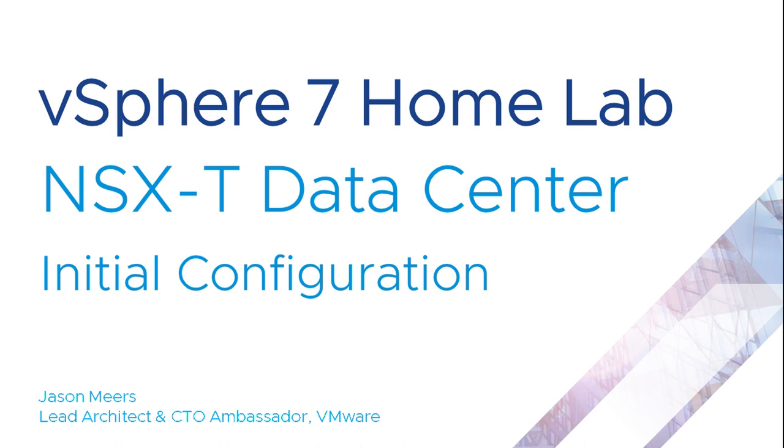Hi, I'm Jason Mears and this is NSX-T Datacenter Initial Configuration, part of the vSphere 7 HomeLab series.